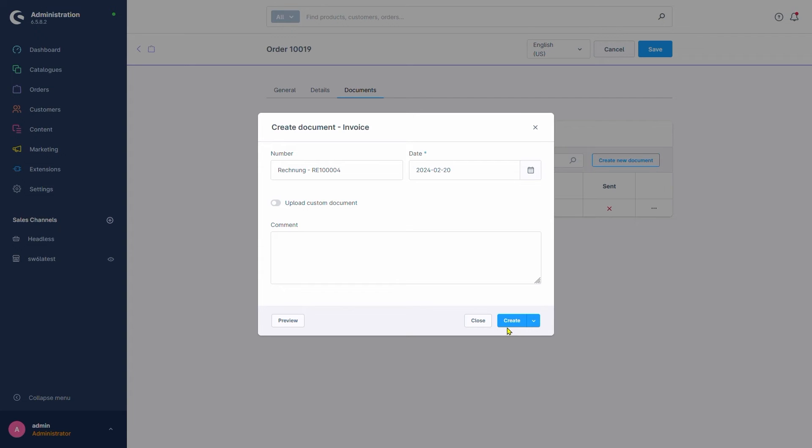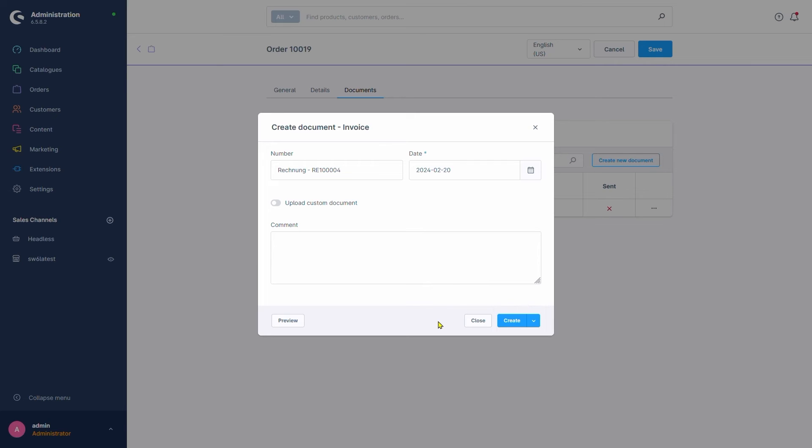We can also click on the arrow here to get more options, like create and send the document via email to our customer or to create and download the PDF file.